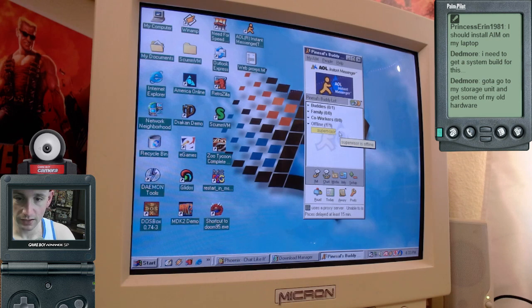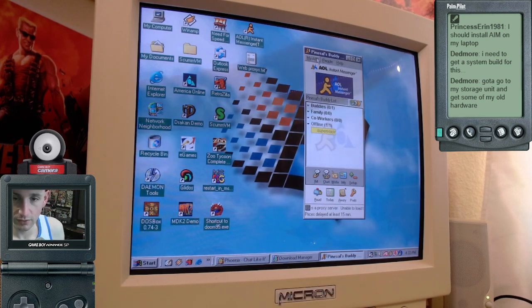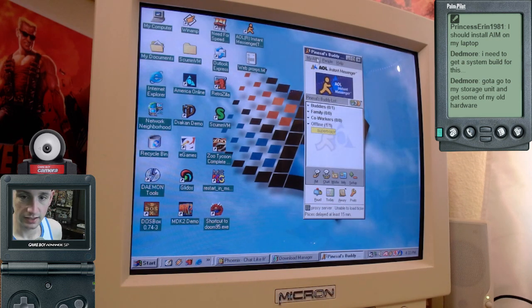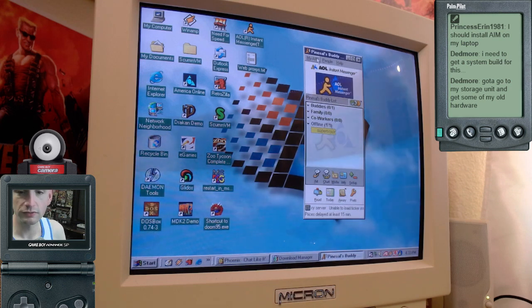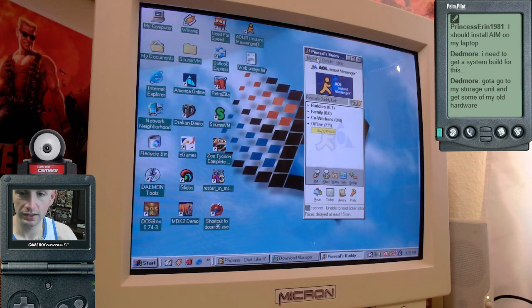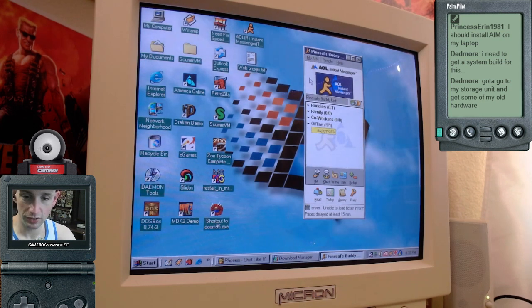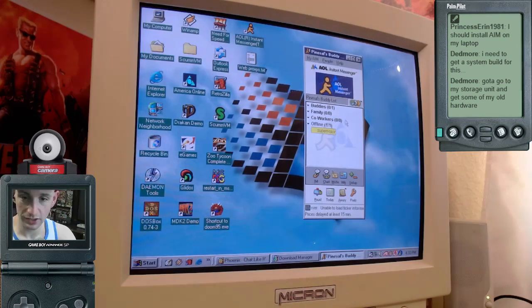You can add me if you want my AOL screen name is Pinesal, P-I-N-E-S-A-L. Look for me on AOL Instant Messenger. I'll try and have this up occasionally.